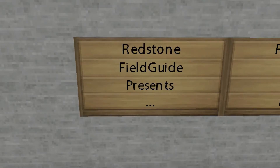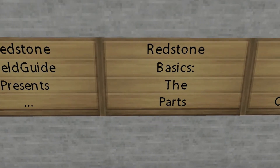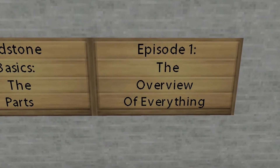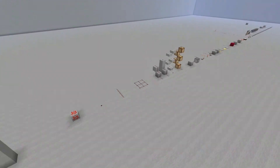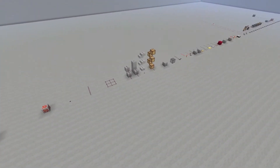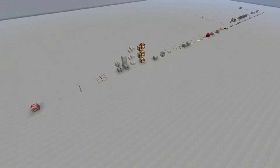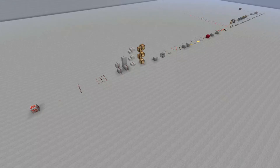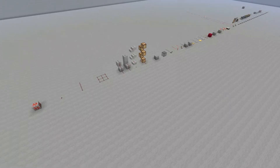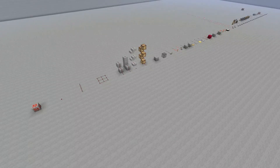Redstone Field Guide presents Redstone Basics, Episode 1: The Overview of Everything. Welcome to this entry of the Redstone Field Guide. I'm going to be talking about the basic parts of redstoning. As you can see by this overview shot of the course we're going to be talking about today, there's quite a few, so I'm going to keep each description brief. If you'd like more information about any of the individual parts mentioned during this video, please click on the link that will appear in an annotation in the right-hand corner of your screen.